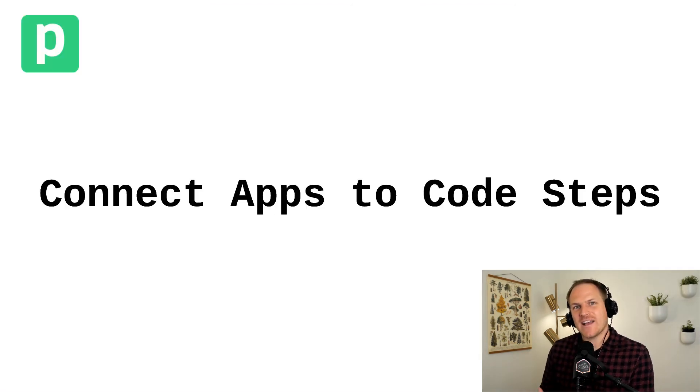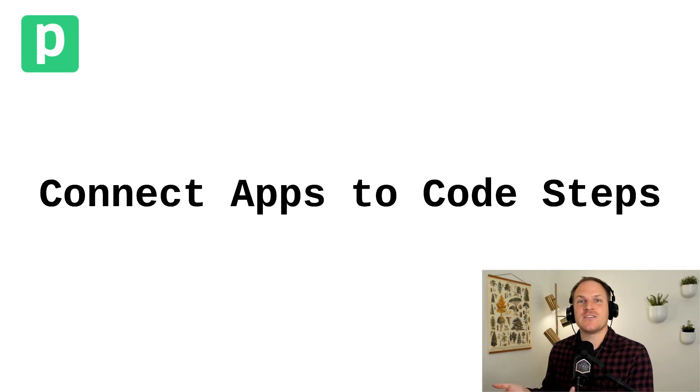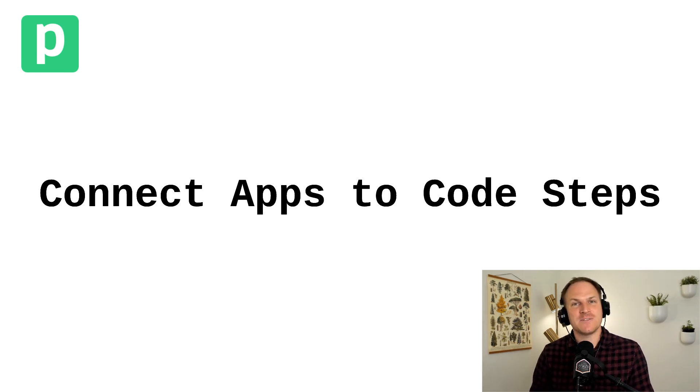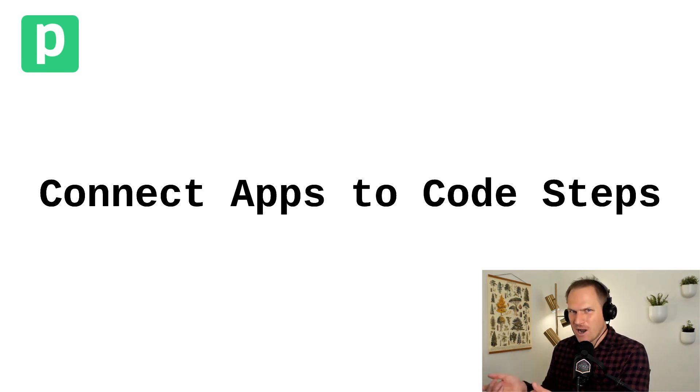In our next episode, we're going to learn how to connect apps to our custom Node.js steps using props.